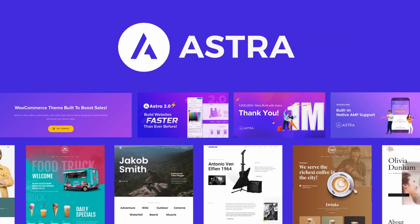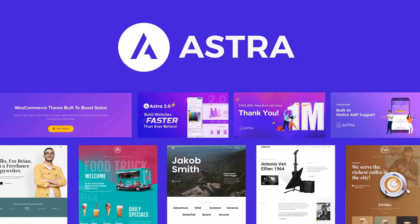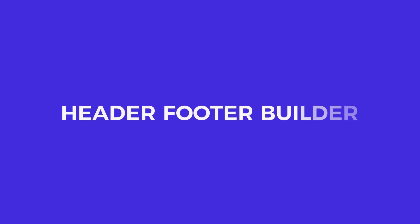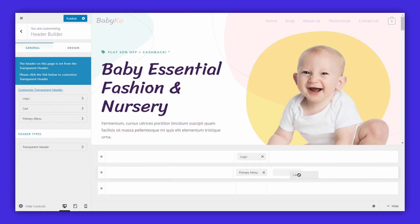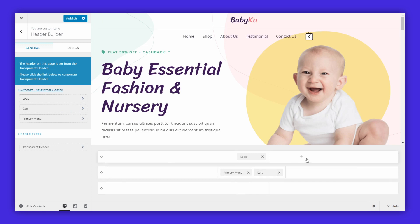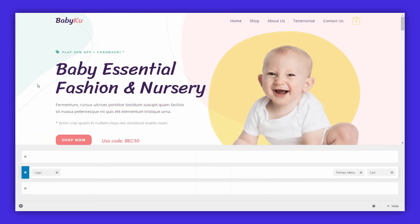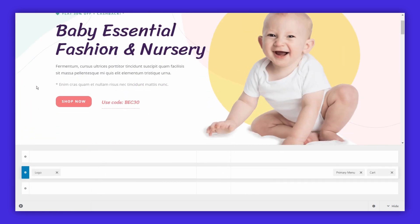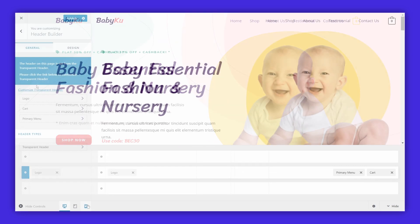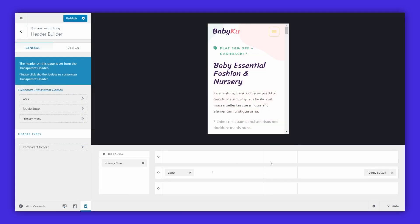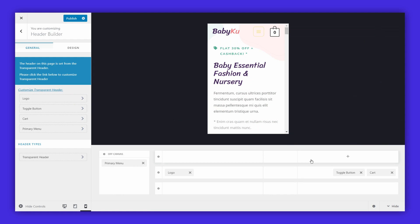Astra has been the industry leader for quite some time, and with the release of the brand new header footer builder, Astra makes it easier for everyone to create professional-looking headers and footers with a drag-and-drop interface. It doesn't stop there — using the header and footer builder, you can create sticky headers, transparent headers, and also design a custom mobile header.